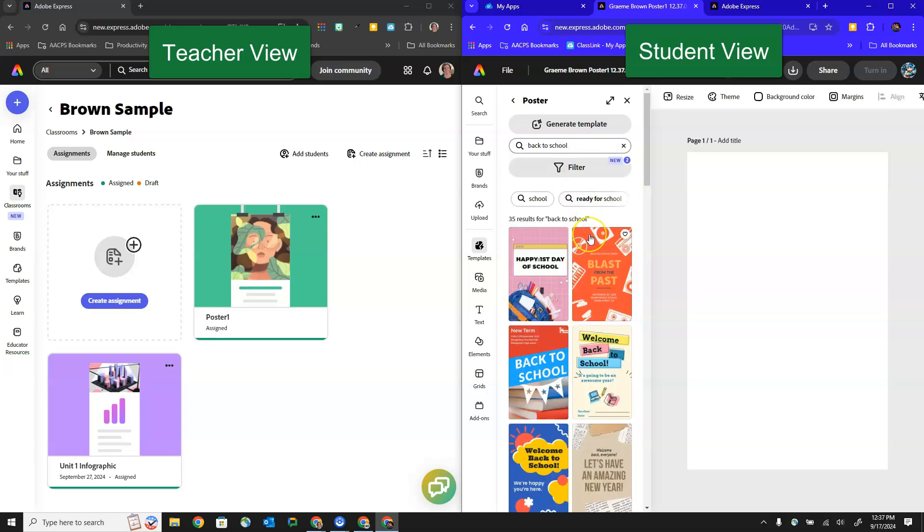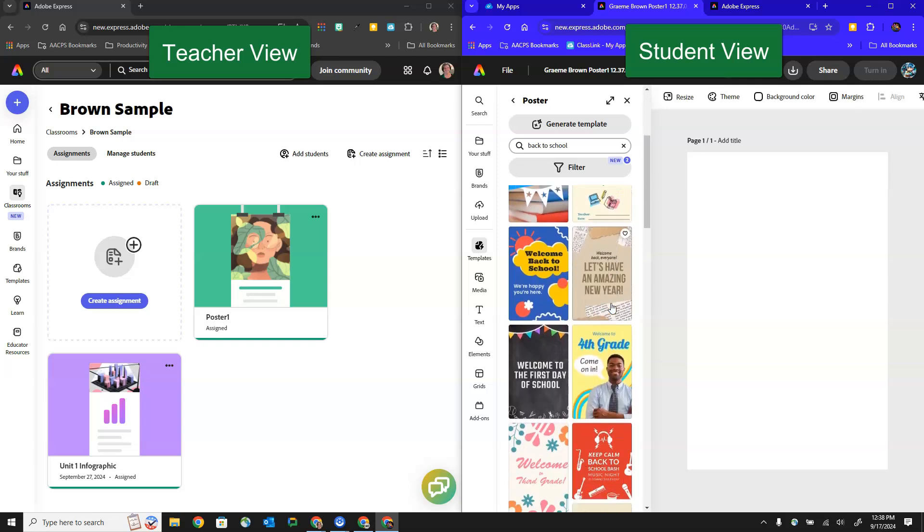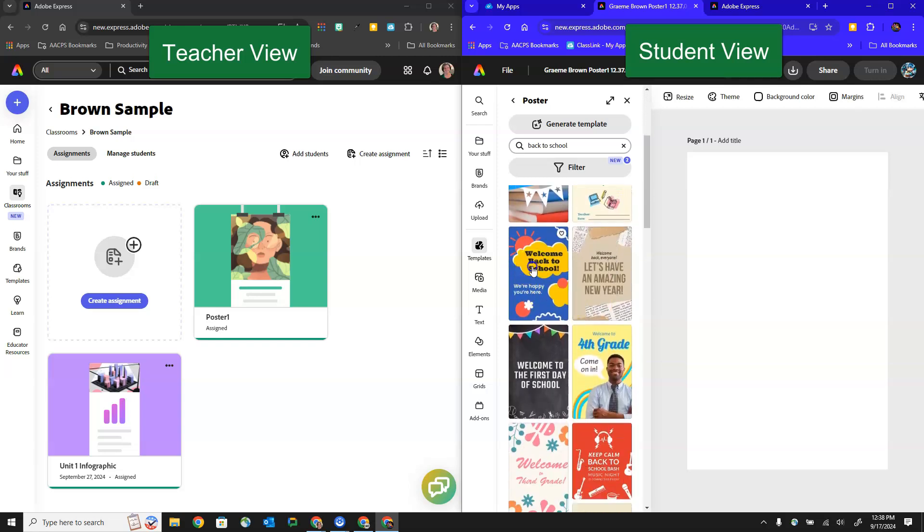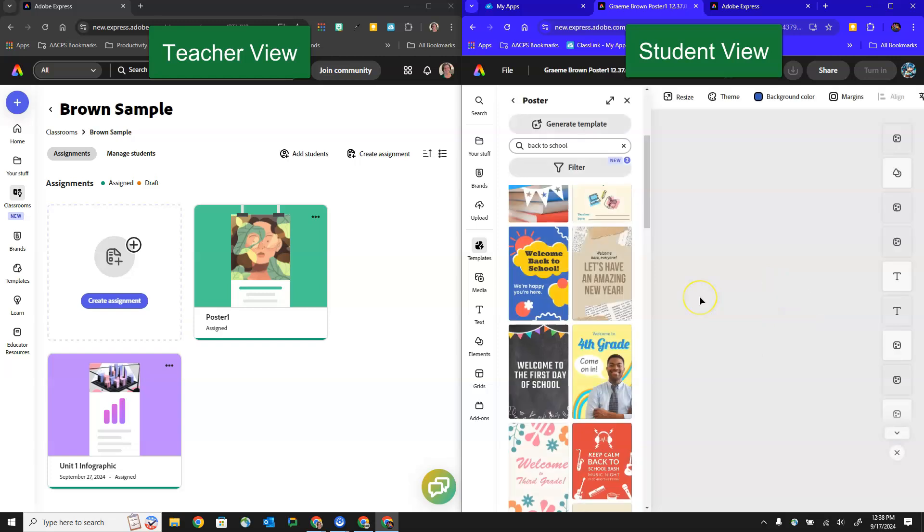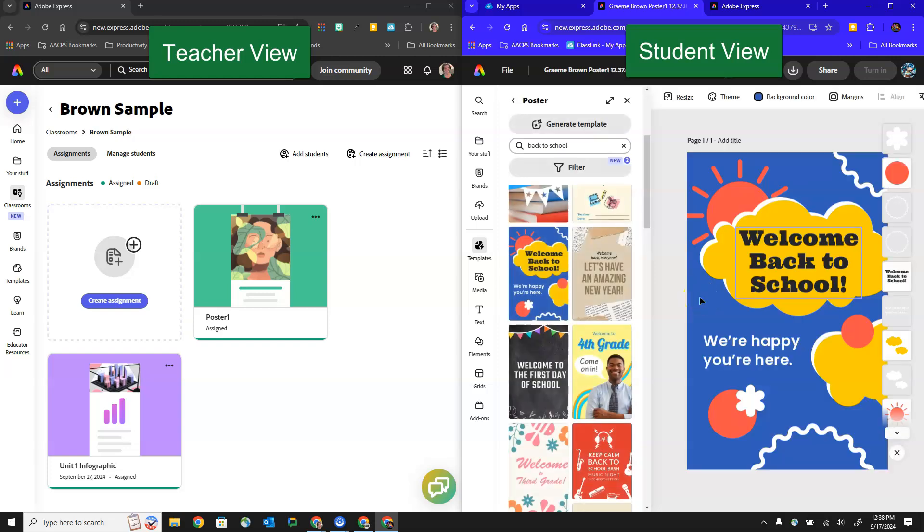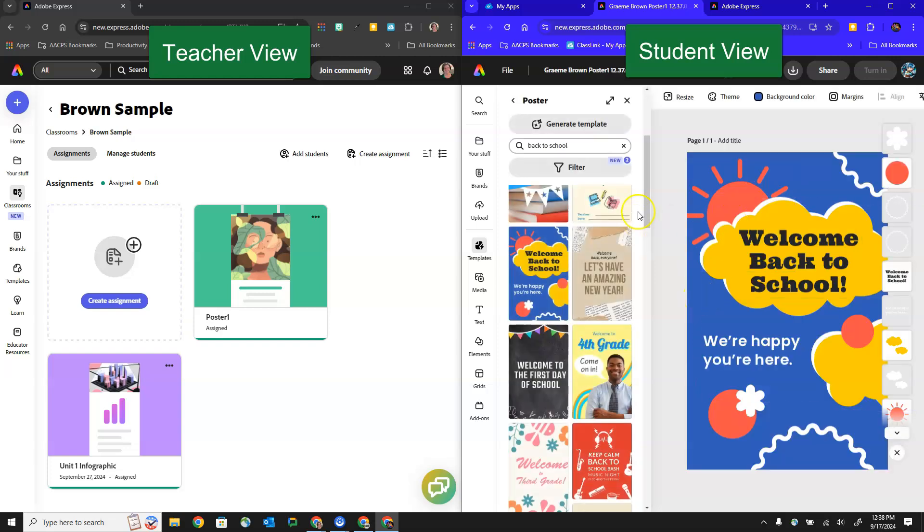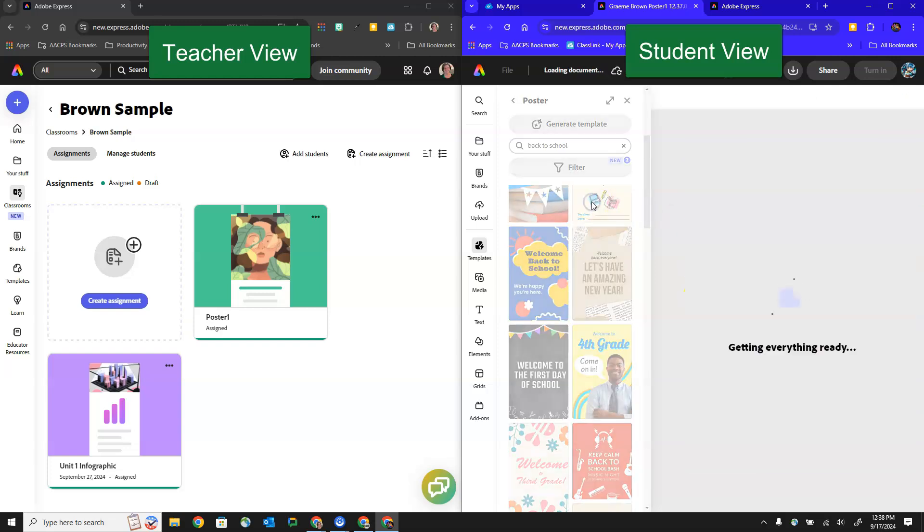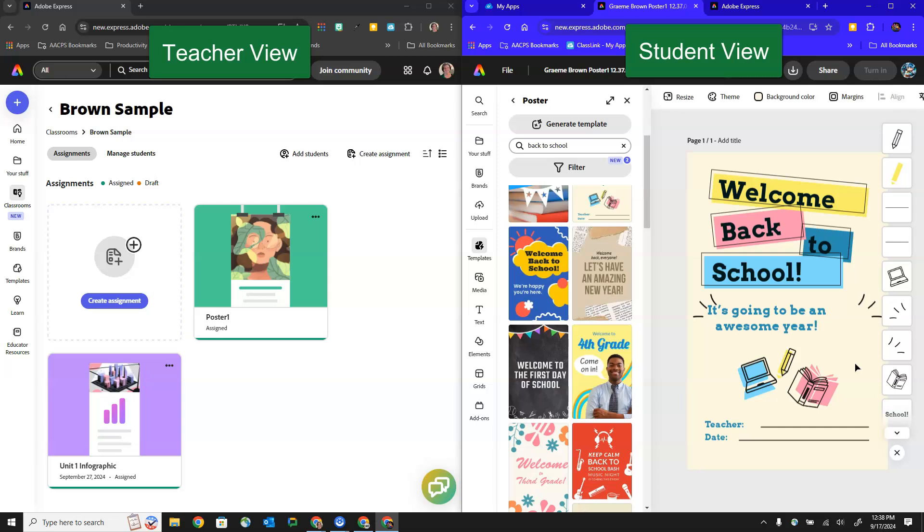So let's say the assignment was to make a back-to-school poster. So our student has searched inside of the poster templates for anything related to back-to-school and you can see all kinds of options come up. The students can click on them to load them into their workspace and get a better look at it before they decide which one they definitely want to complete.